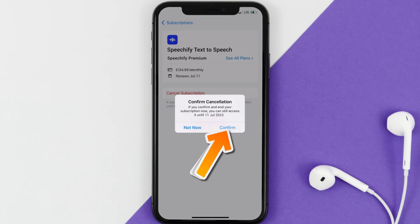The great thing is you can carry on using the app until the subscription date was originally due. Also, deleting the Speechify app or your Speechify account will not cancel your subscription, and subscriptions renew automatically unless you cancel your subscription manually on your own.